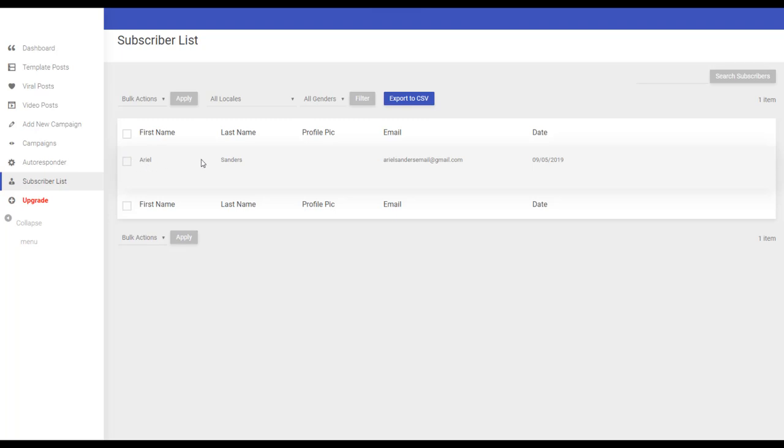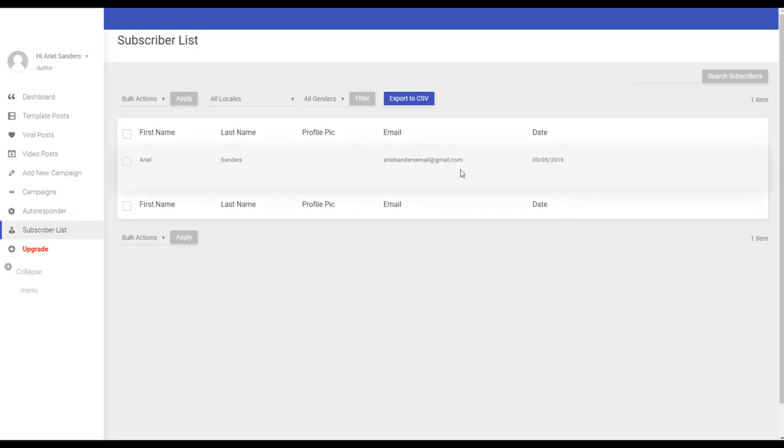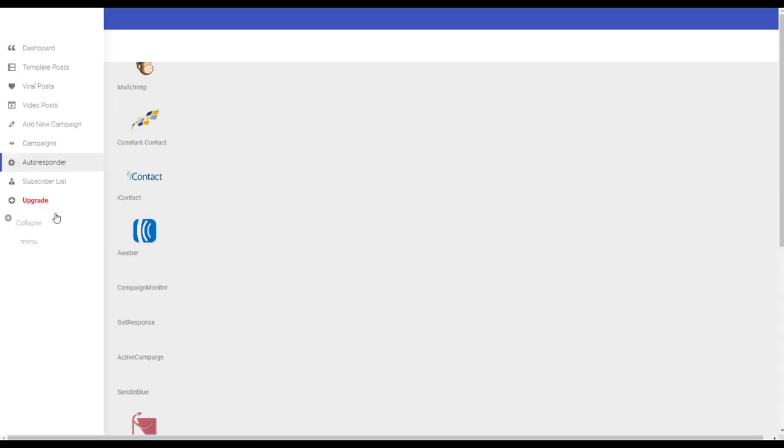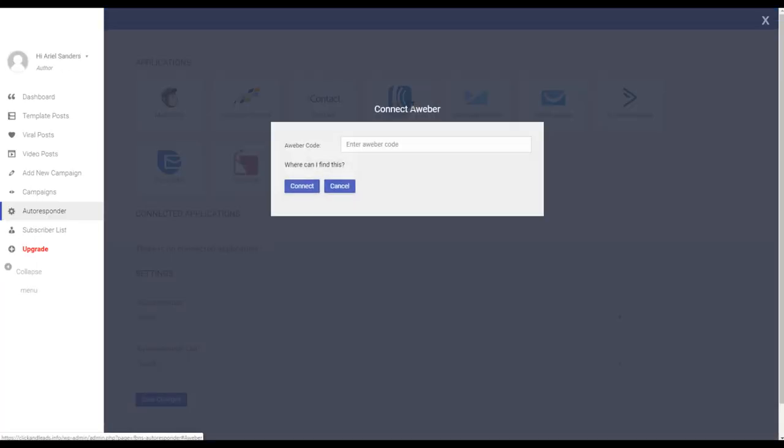But if you check here, now I refresh, you see my email and the name, last name, and the date it was subscribed. Also I can export this list with all the emails or connect an autoresponder.